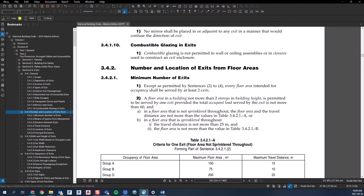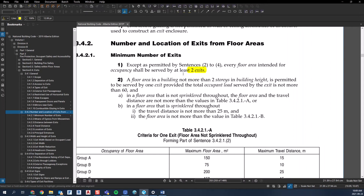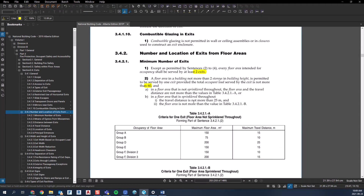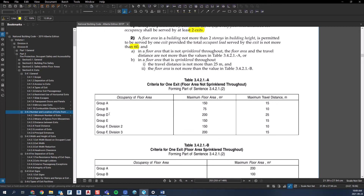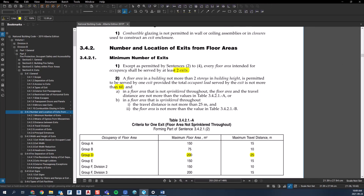So right away it's telling you you need two exits. The next sentence gets into situations where you can do one exit if you meet certain requirements. Some of those requirements are: you can't have more than 60 people in that floor area, depending on whether you're sprinklered or non-sprinklered there are maximum room sizes, it's based on the use of the floor area, and there are travel distances to the exit.